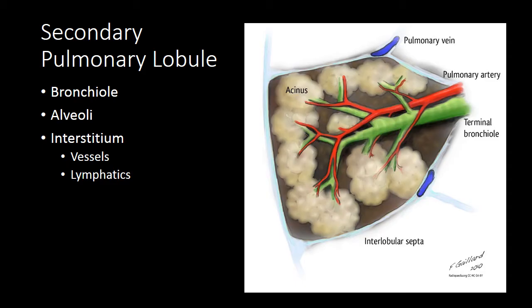One of the keys to understanding the patterns on CT and x-ray is understanding the secondary pulmonary lobule. This is one of the smallest anatomic units that we can readily distinguish on chest CT. It's comprised of a terminal bronchiole with the alveoli, a central pulmonary artery, and then peripheral pulmonary veins and lymphatics.